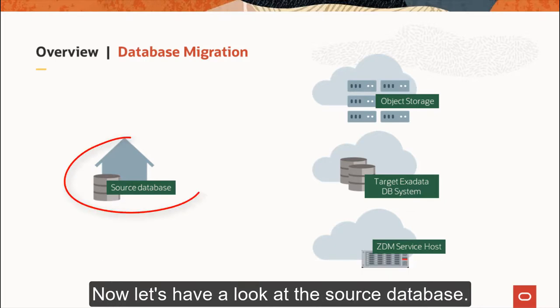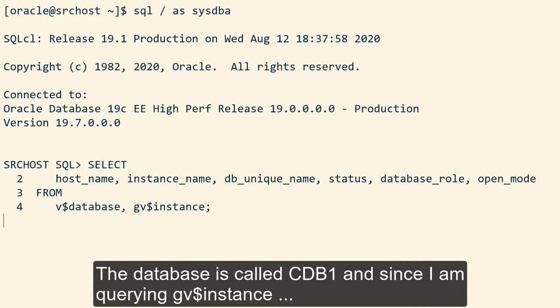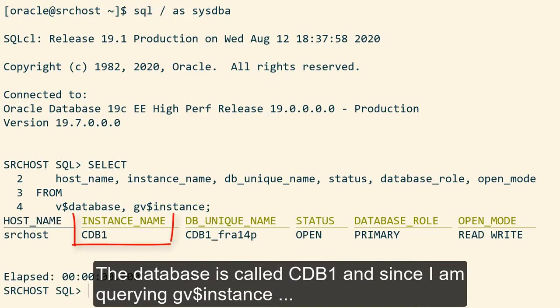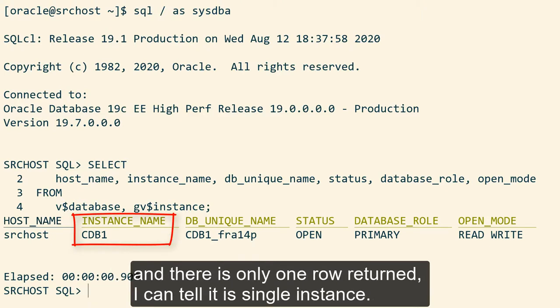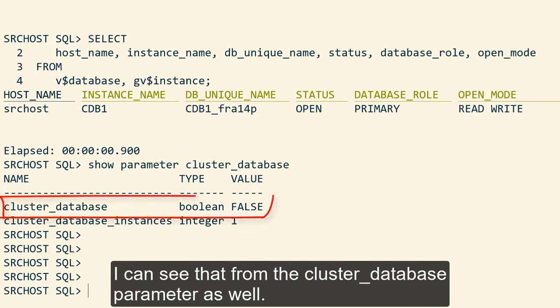Now let's have a look at the source database. The database is called CDB1. Since I'm querying GV$instance and there's only one row returned, I can tell it's a single instance. I can see that from the cluster database parameter as well.